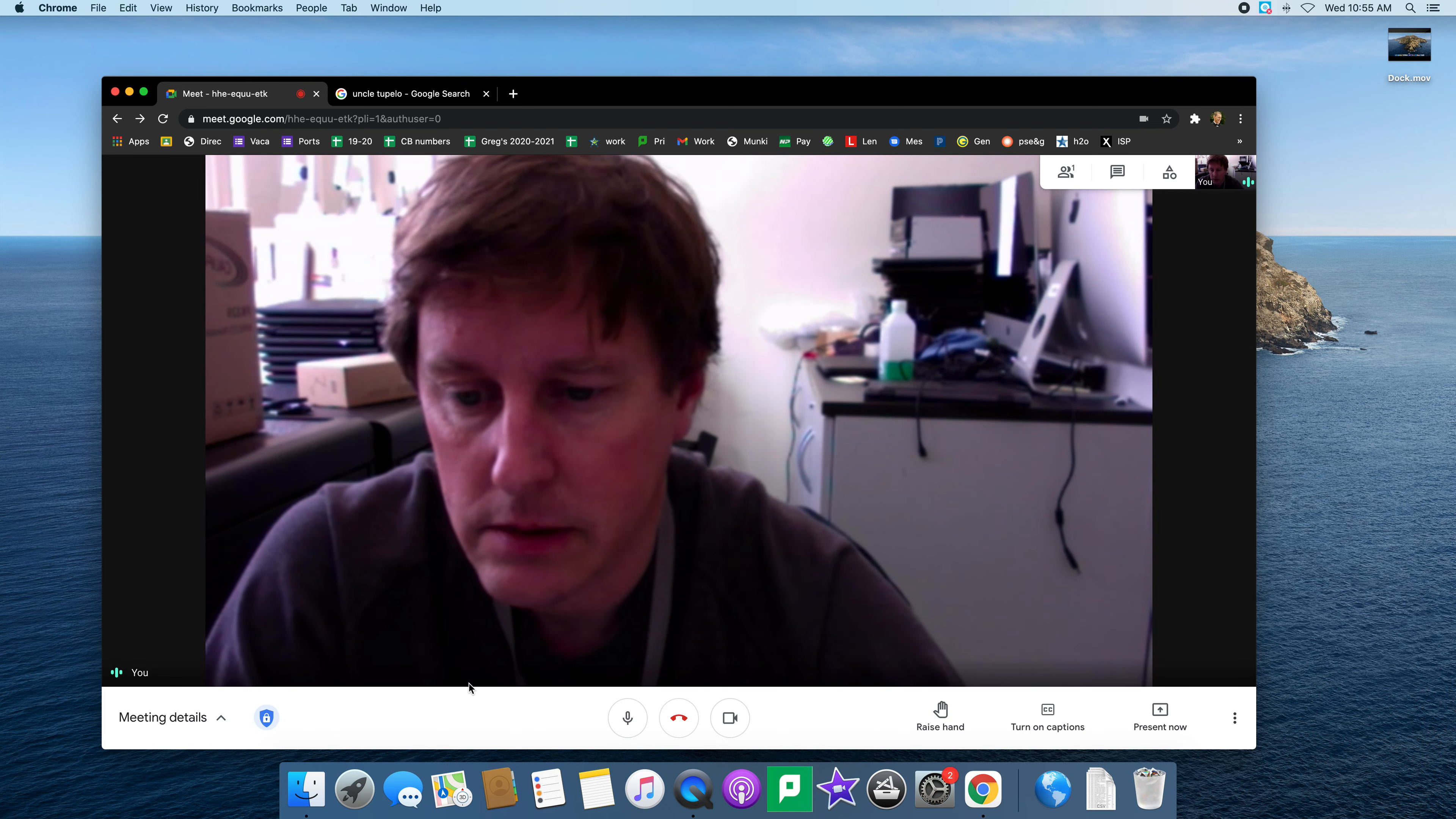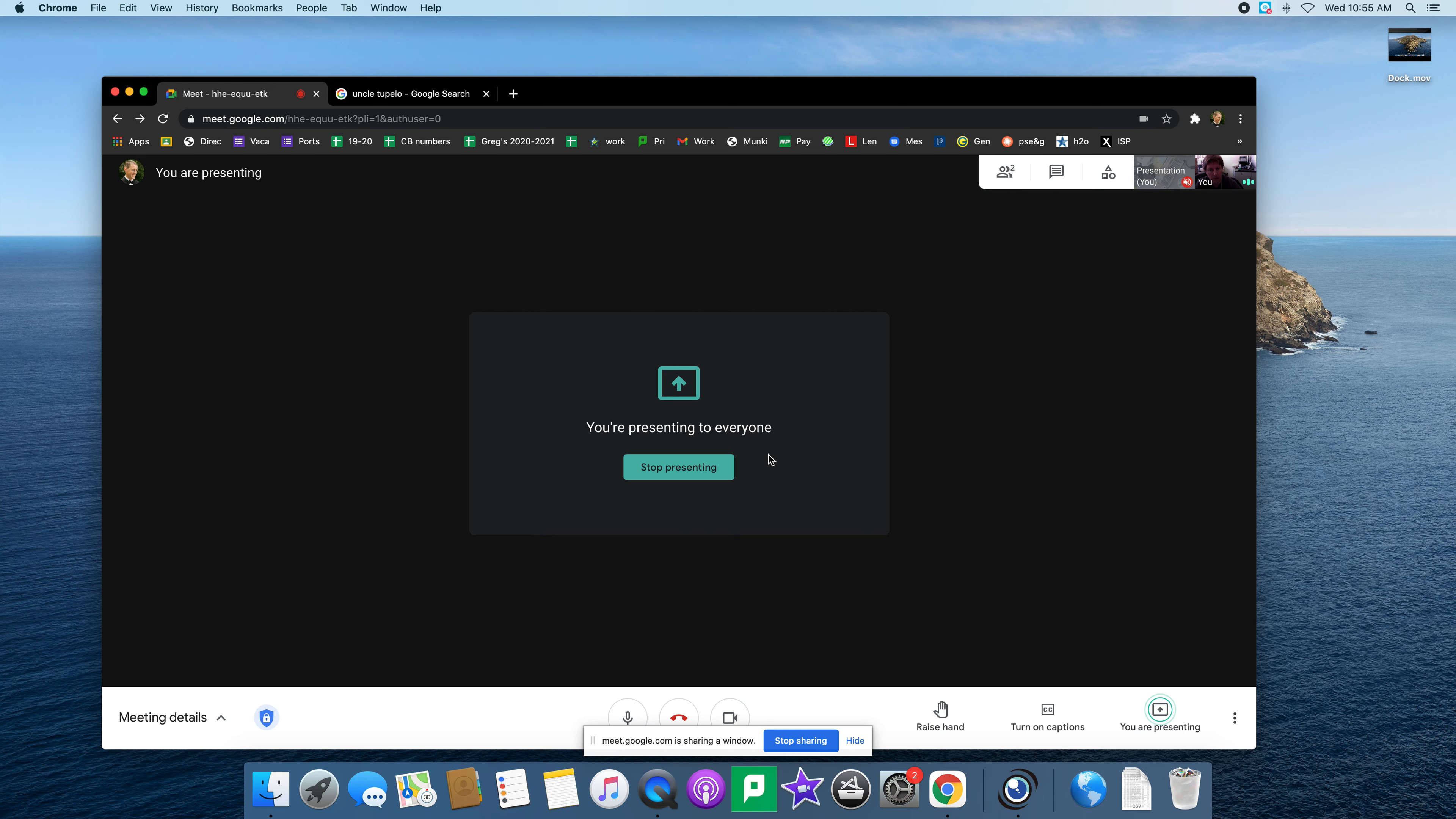Go back to my Google Meet, click on present now. I'm going to do a window. You can see that the visualizer appears here. I'm going to click on it. Now I am sharing the visualizer.